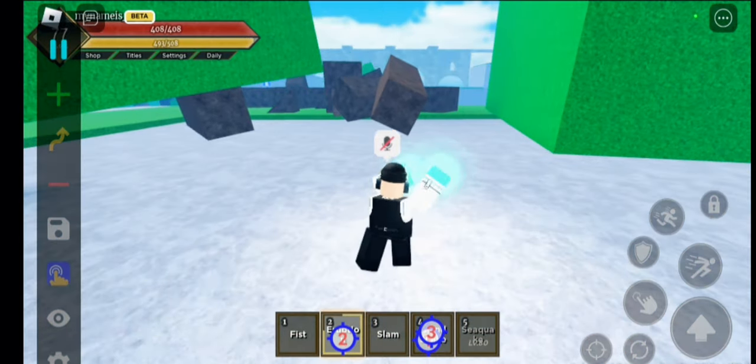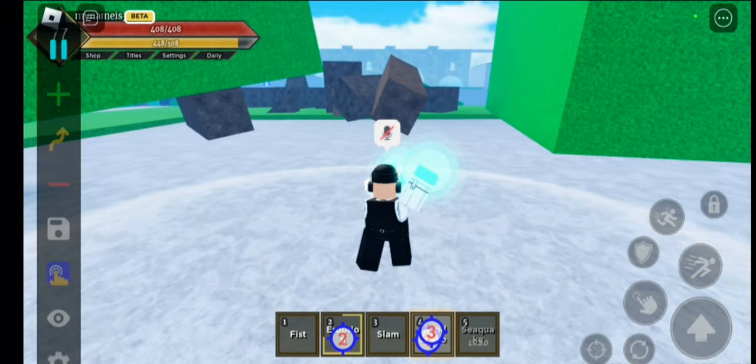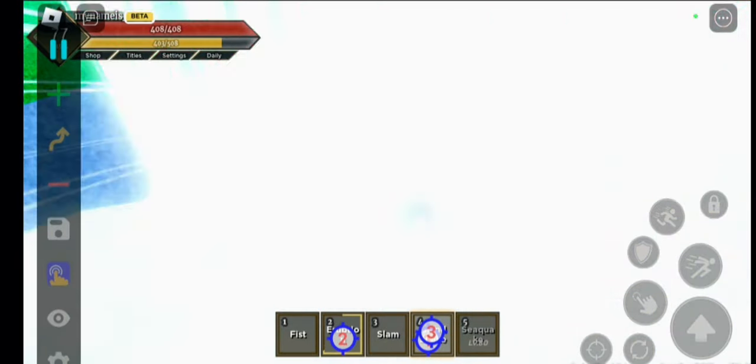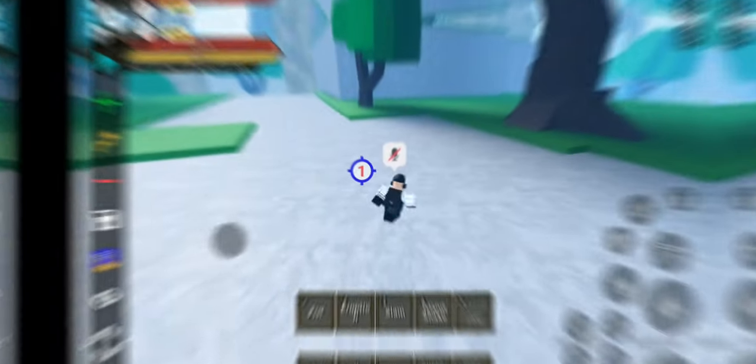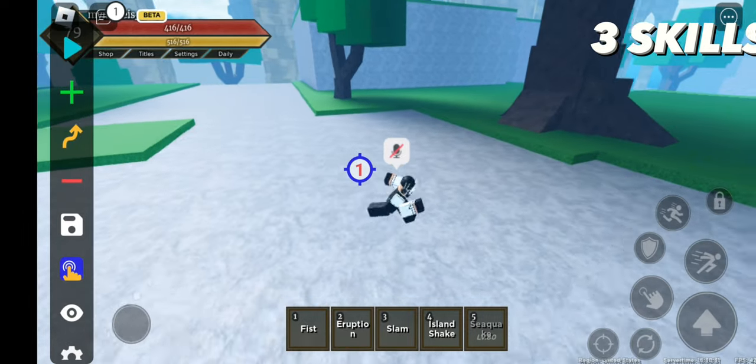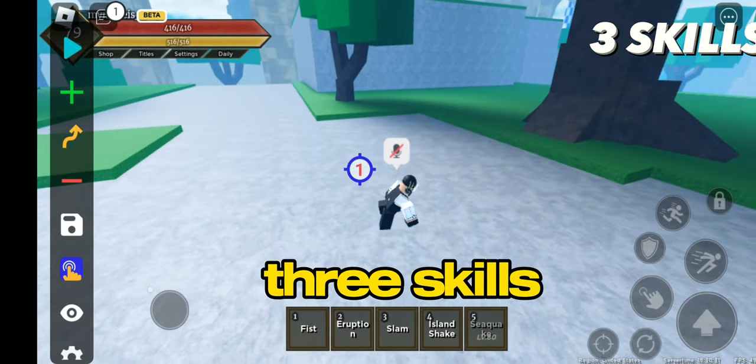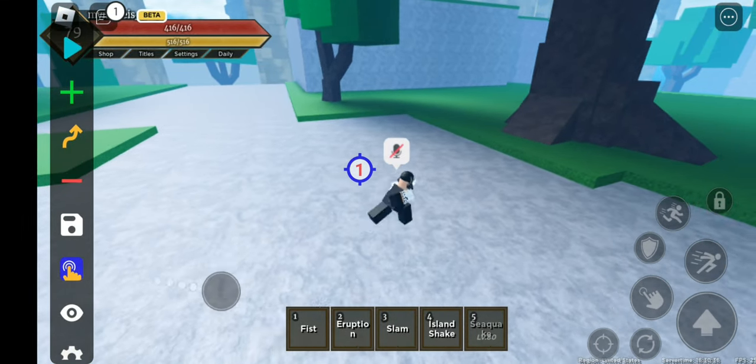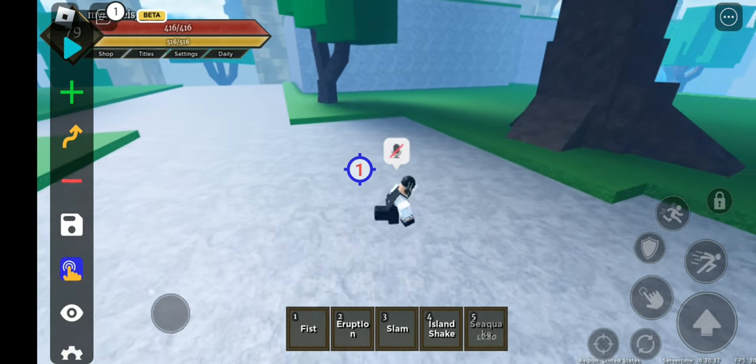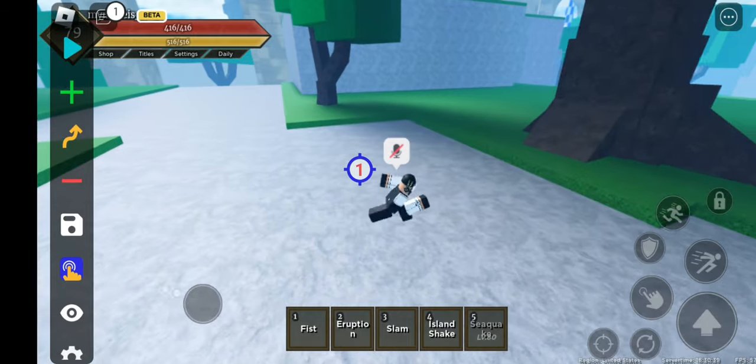So now guys, this is only for two moves. Now let's move on to three moves. This method allows you to use only three skills. Now before I show you how to do it, open the auto clicker app and then go into Roblox.